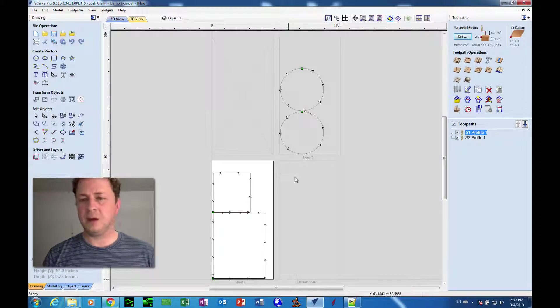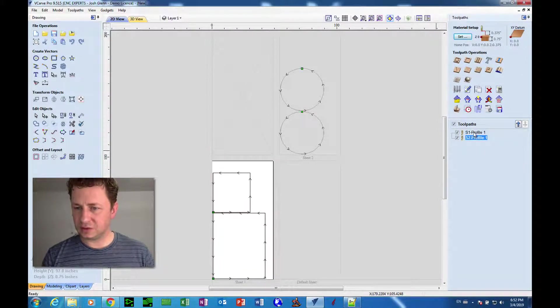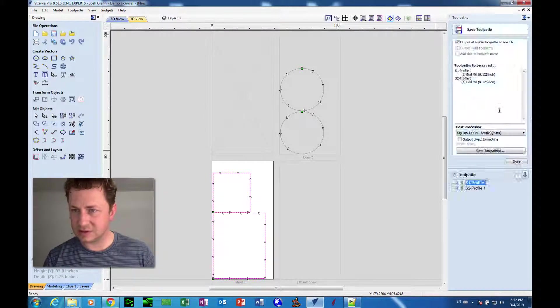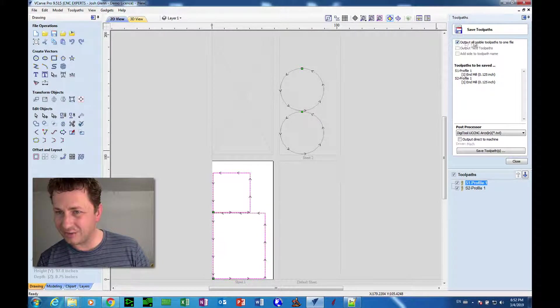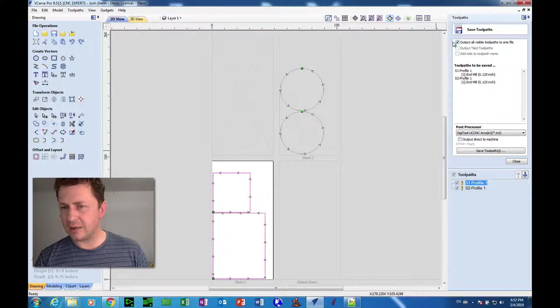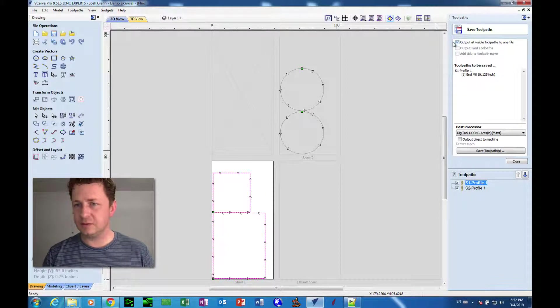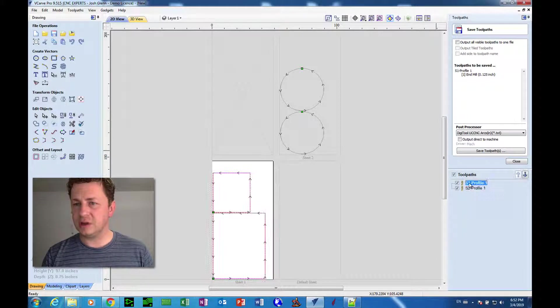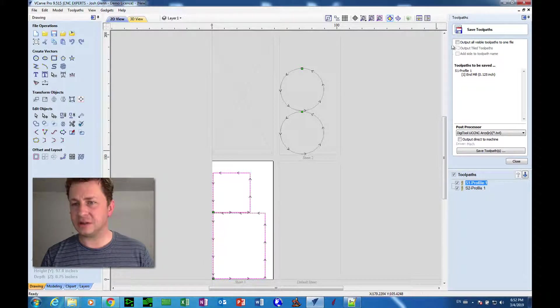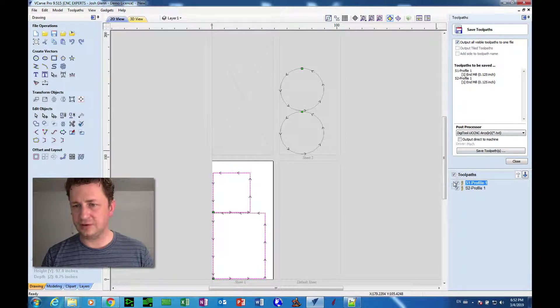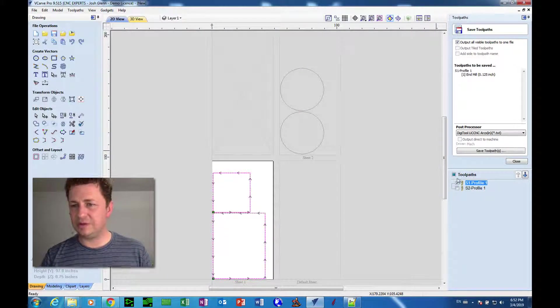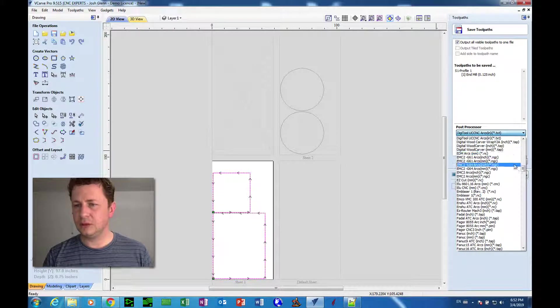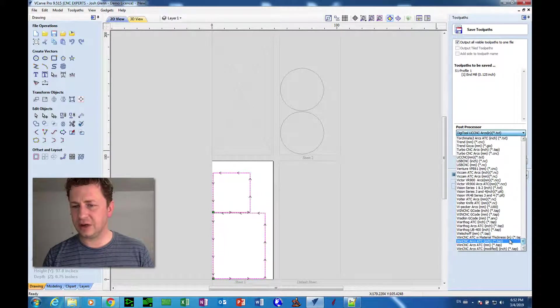Now I can manually click this toolpath and say Save. So it's outputting all visible toolpaths. I don't want to do that in this case because we're dealing with multiple sheets, so I just want to actually know that is what I want. I'll output all visible toolpaths, so we want to make only sheet one visible, choose the post processor that we're going out with.